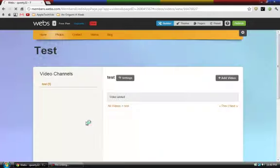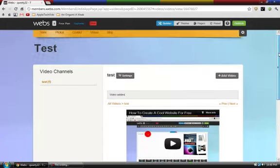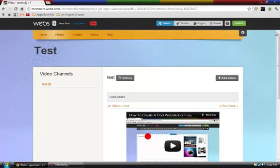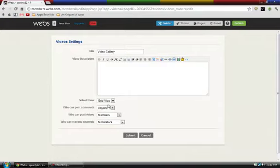There you go. And you can put links in your description because they are clickable. So yeah, and then you have your settings. You can name the title, the video description, and other sorts of options.